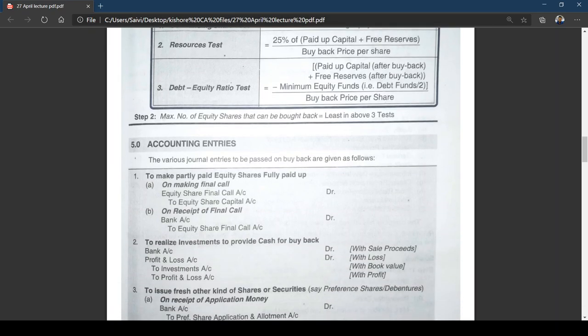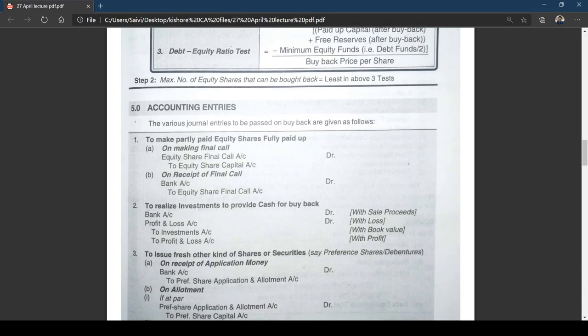Now let us look at the accounting entries to be passed on buyback. Entry 1: if there are partly paid shares, they must be converted to fully paid. As learned in company accounts, the entry for final call is: Equity Share Final Call Account Dr. to Equity Share Capital; on receipt: Bank Account Dr. to Equity Share Final Call.